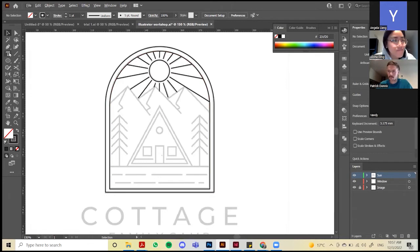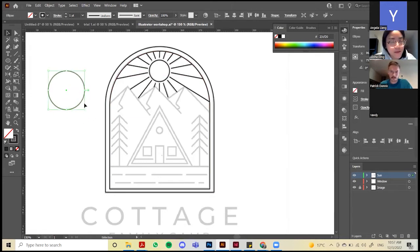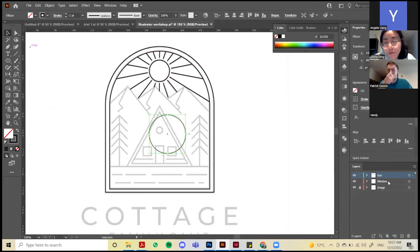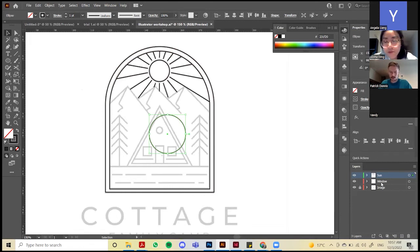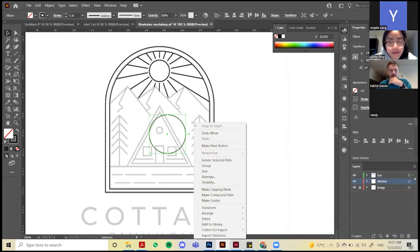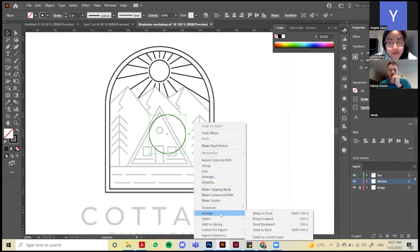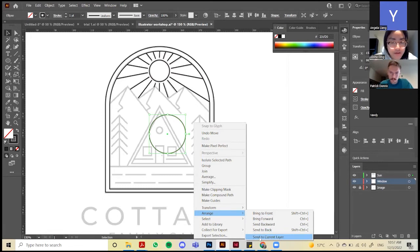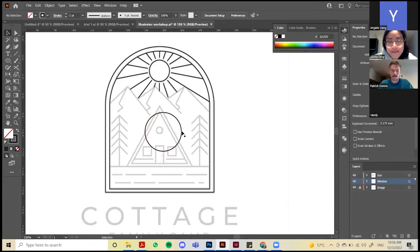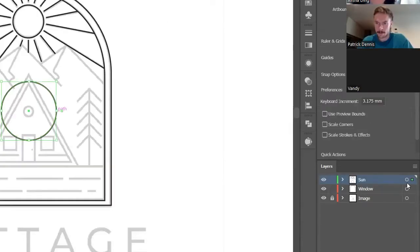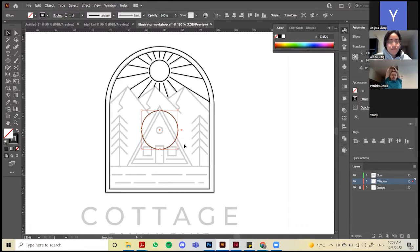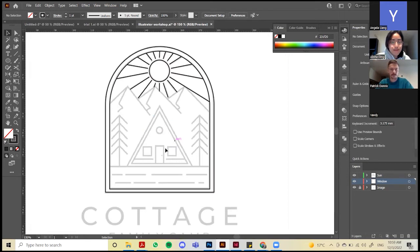Say if you drew something on the sun layer but want it in the windows layer instead: select it, then go to Object, right-click, and find Arrange — under Arrange there is Send to Current Layer. Another way is to click the object, see the colored square next to it in the layers panel, and drag it to the correct layer. That's how you move objects between layers.